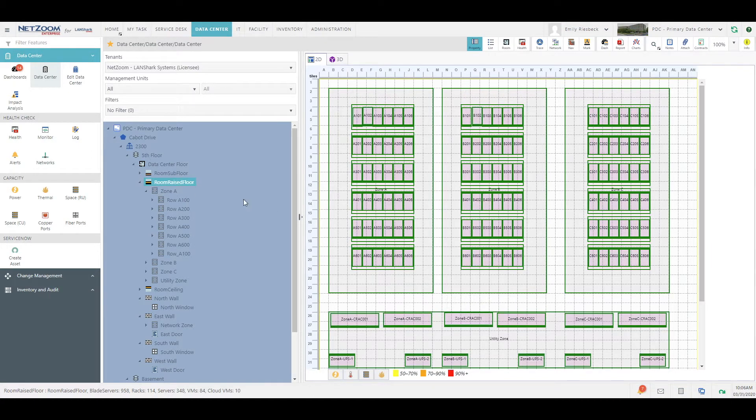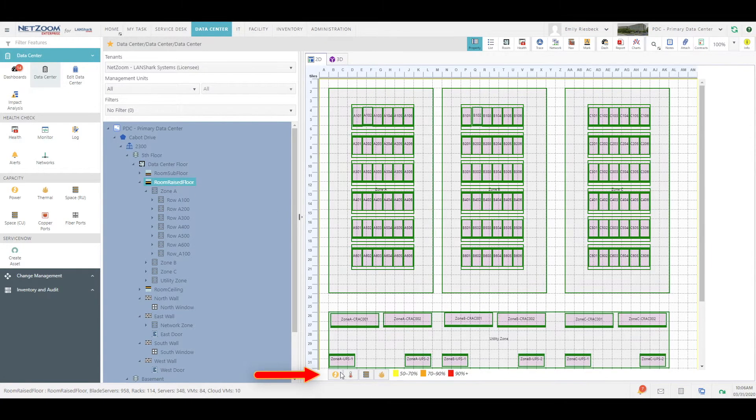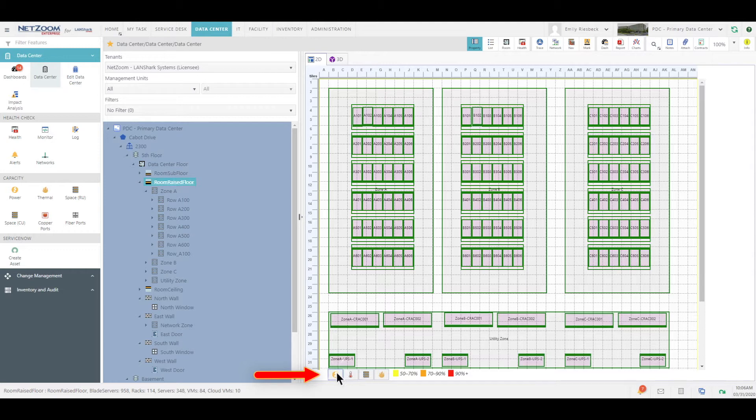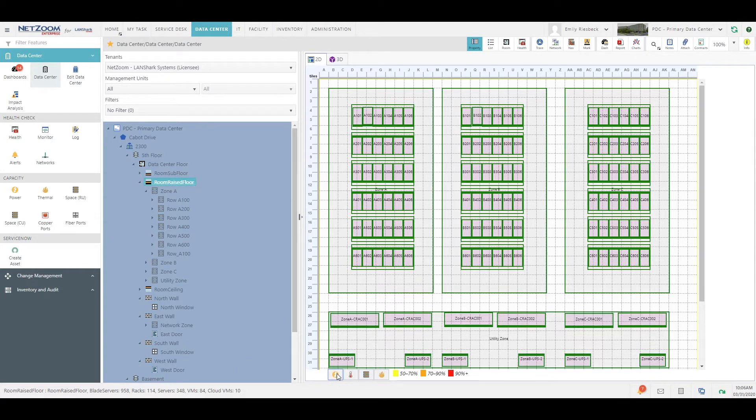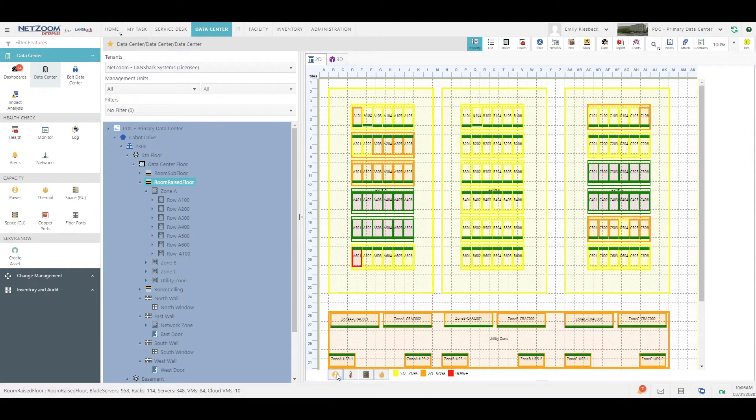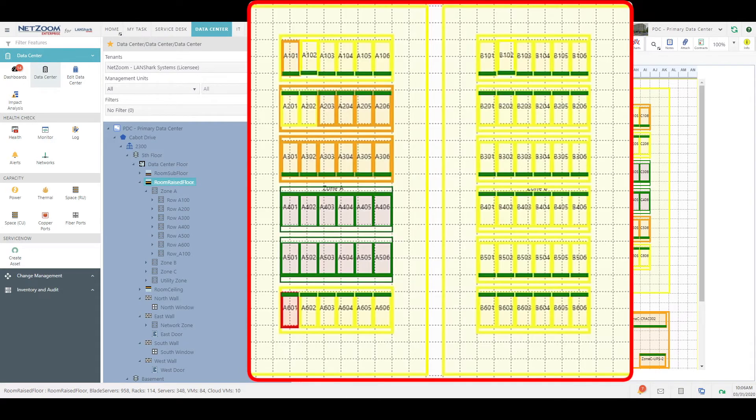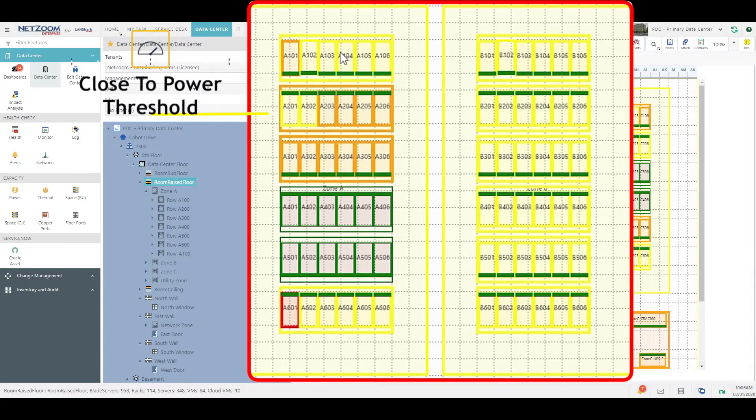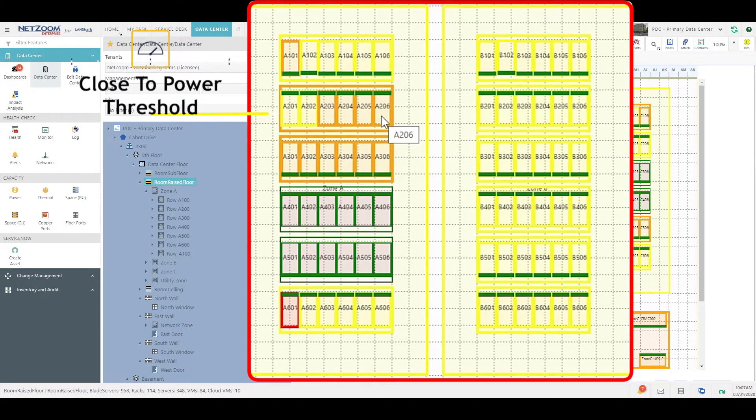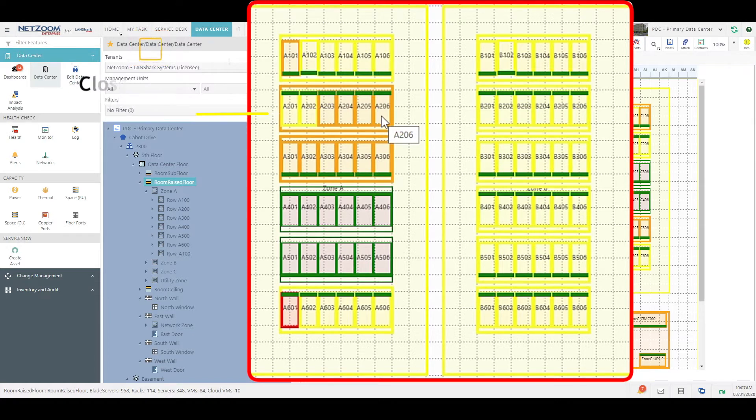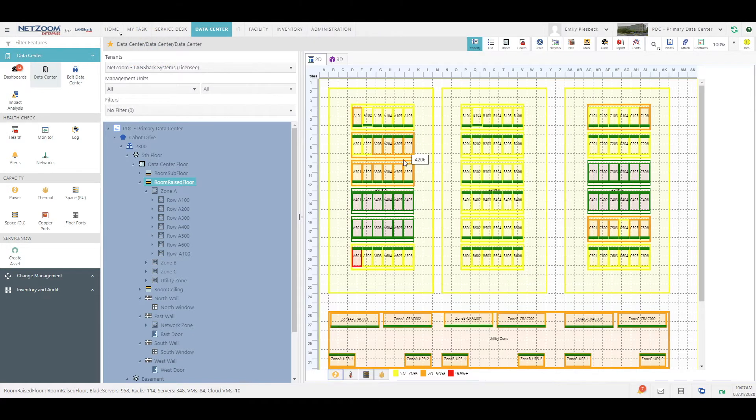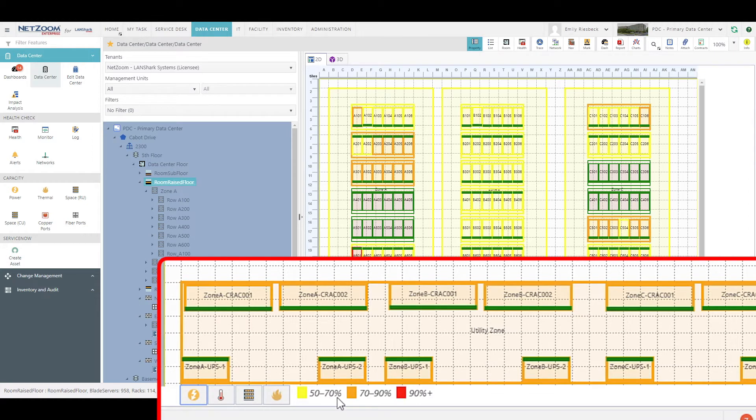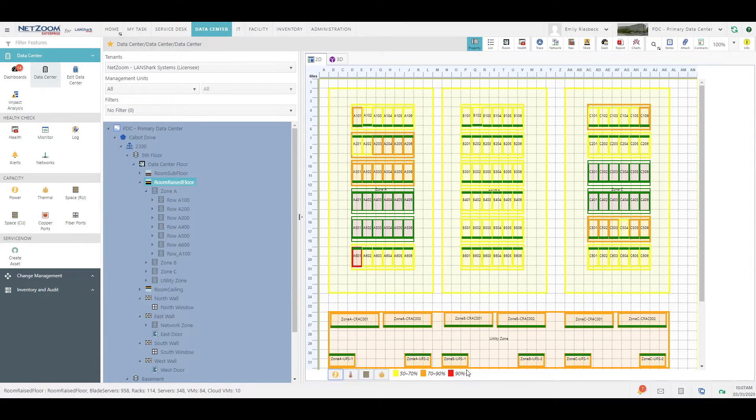If we select the room raised floor and click the power button, show power, we will see that each rack and row is highlighted based on power consumption. The darker yellow and orange colors are closer to the power threshold for those racks, rows, and zones. You can see the legend for the colors down here at the bottom of the pane.